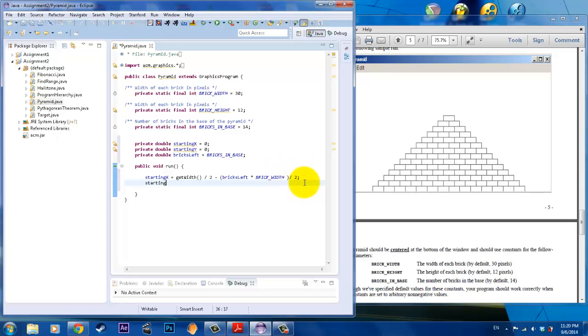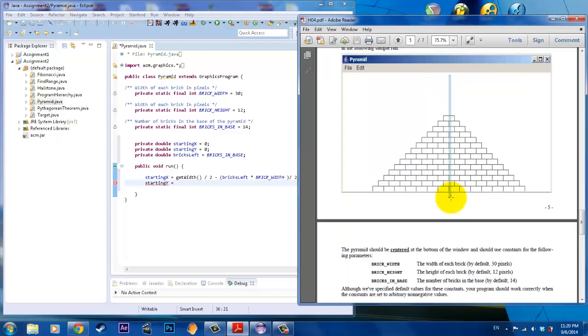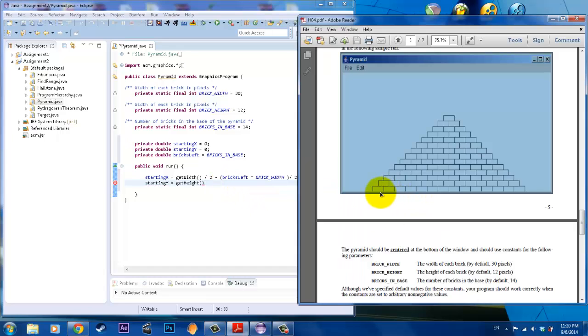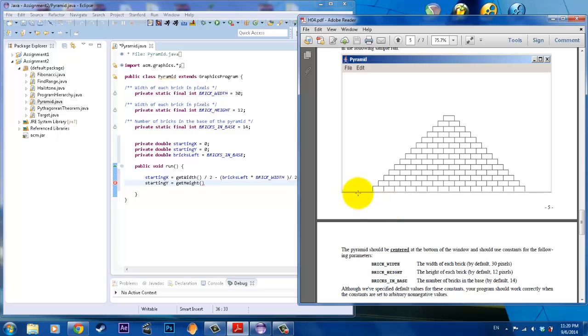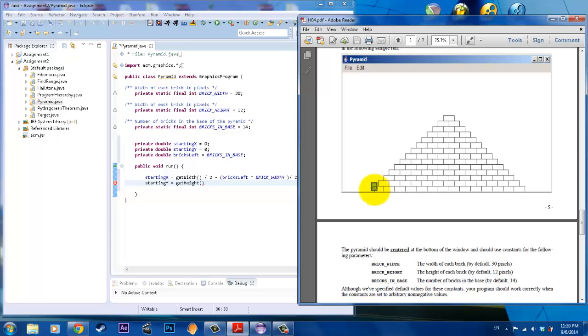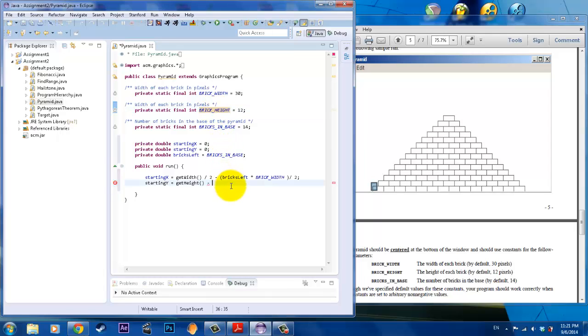Then we need our starting y value. That is going to be positive going down, not observed as a negative number but rather a positive number. So that would be our get height value. We're starting from the top left corner right here, so we need to subtract that by the height of a brick.